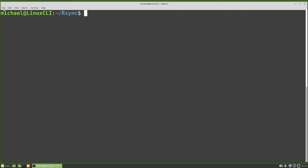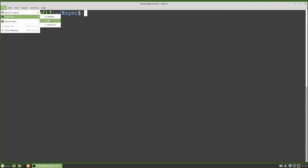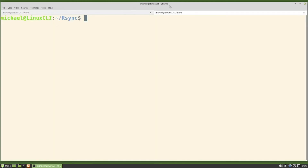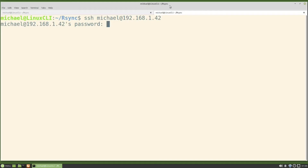I'm going to open a new tab and make it a light tab just so we can keep the two tabs straight. On this lighter tab, I'm going to SSH into the other computer. To SSH in, I'll type: ssh michael@192.168.1.42. Michael is the user ID I created on that computer, and we're telling SSH the IP address is 192.168.1.42. It's asking me for the password for Michael on that computer, so I'll type that in.